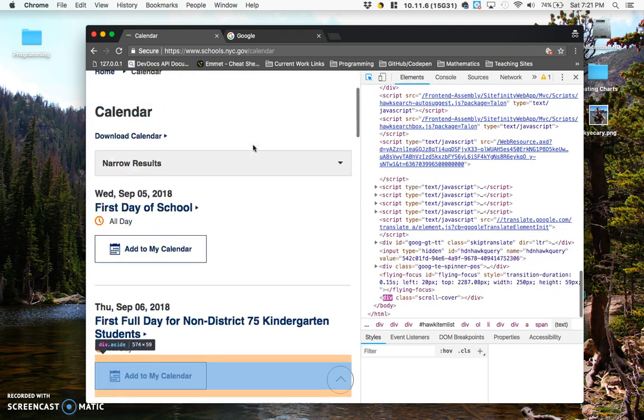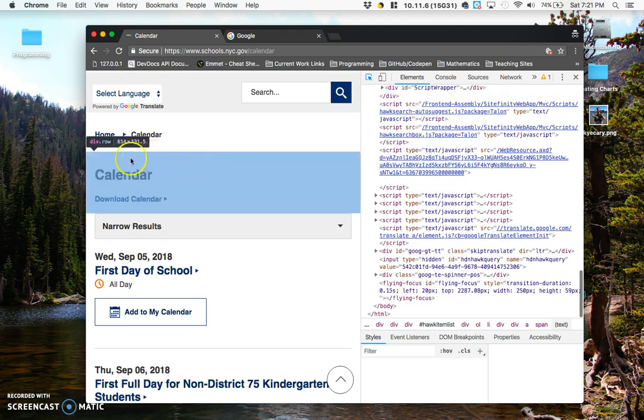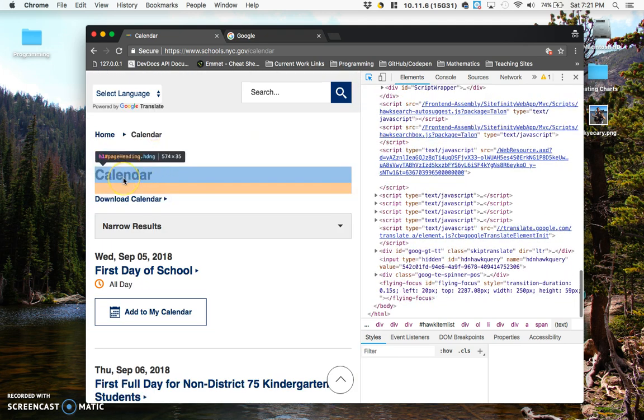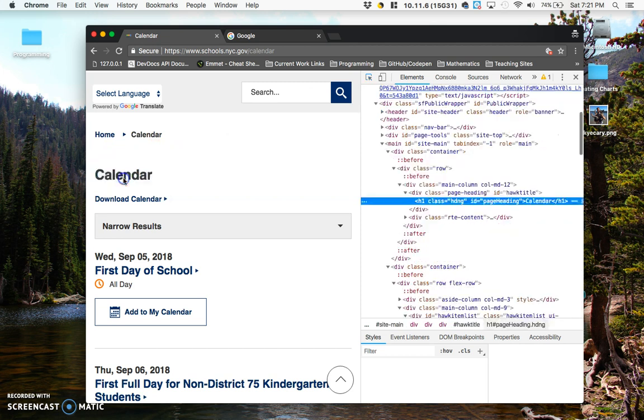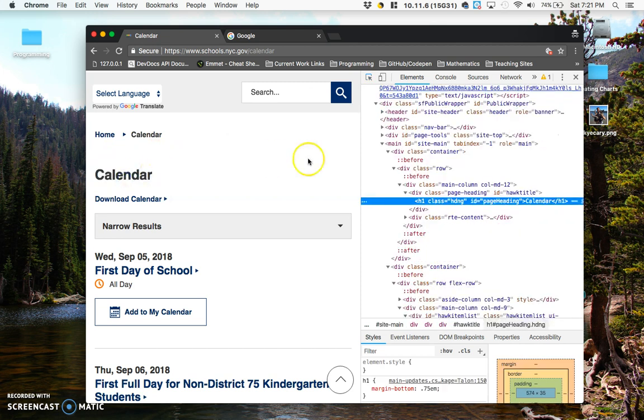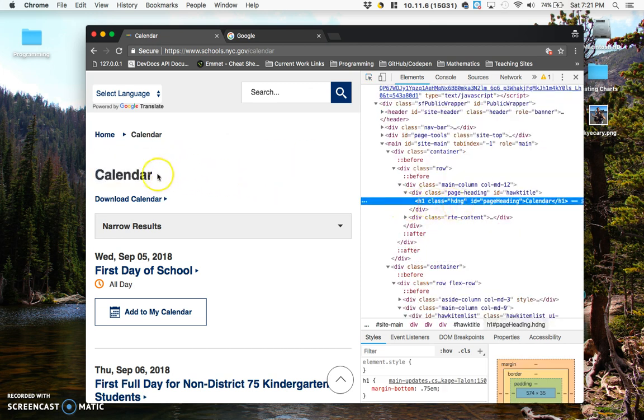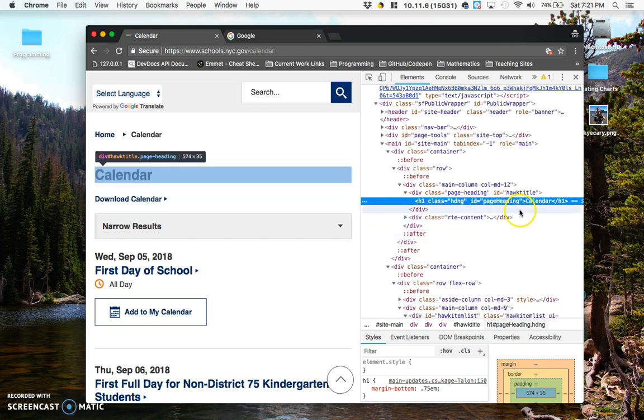So if you find a chunk that you'd like to change, say this part right here, you can actually just click on that and it will take you to the HTML code that created that part of the web page.